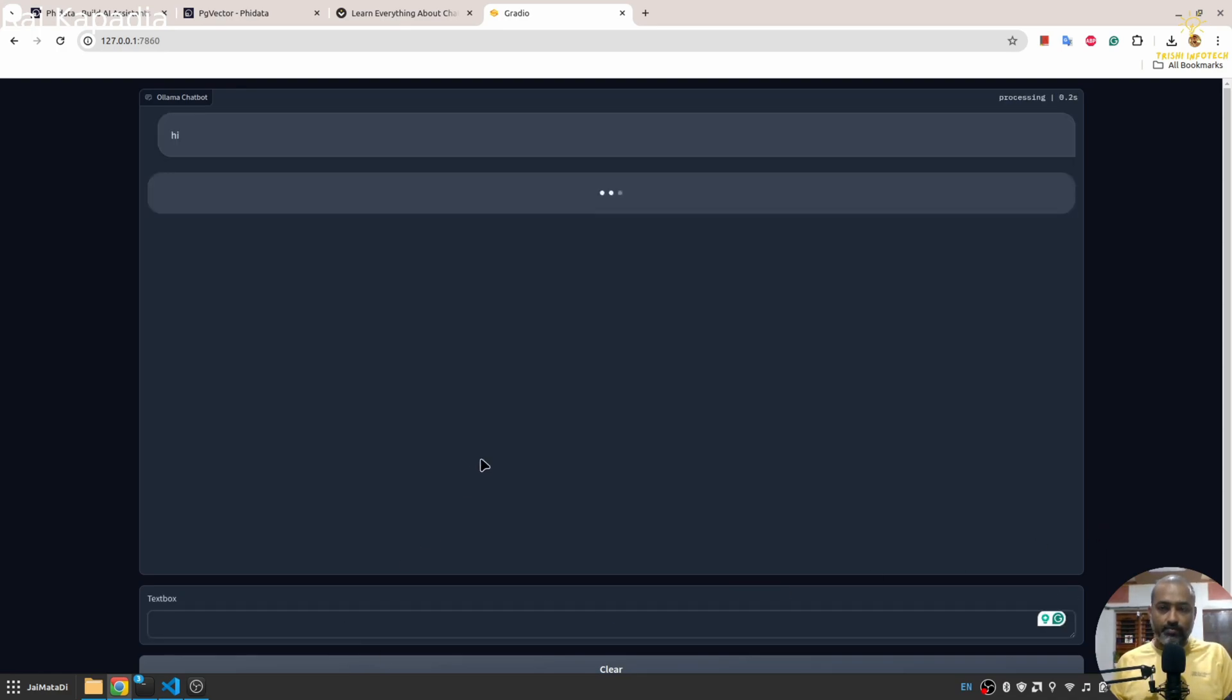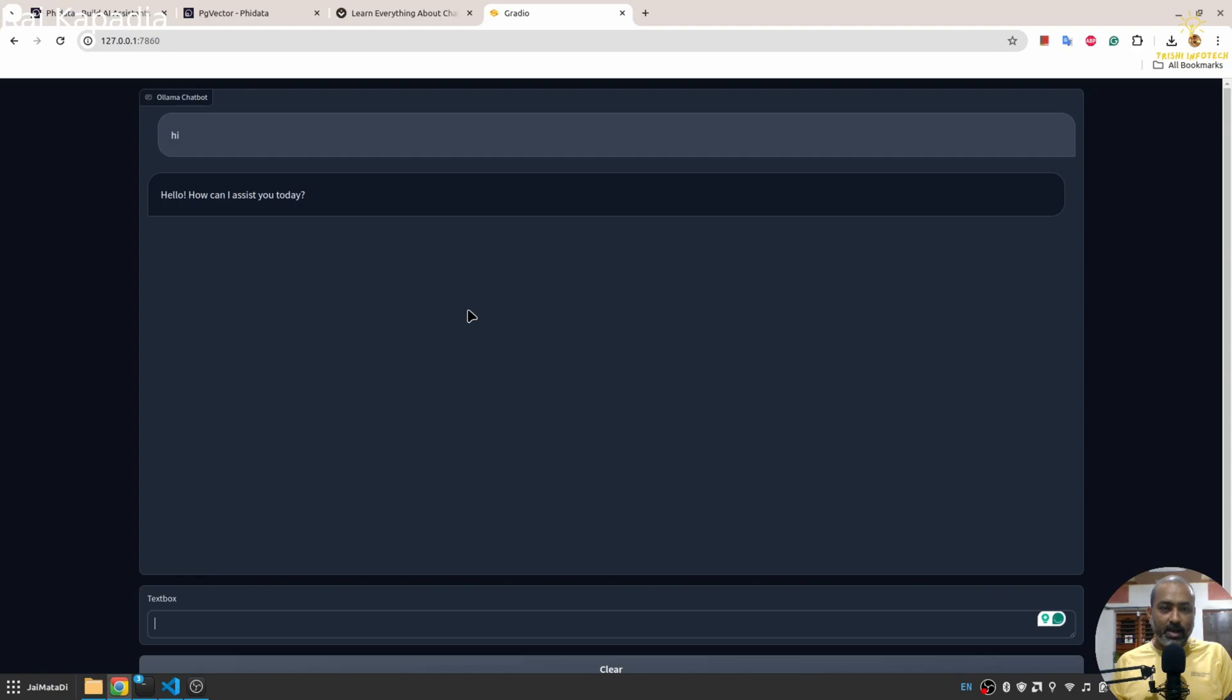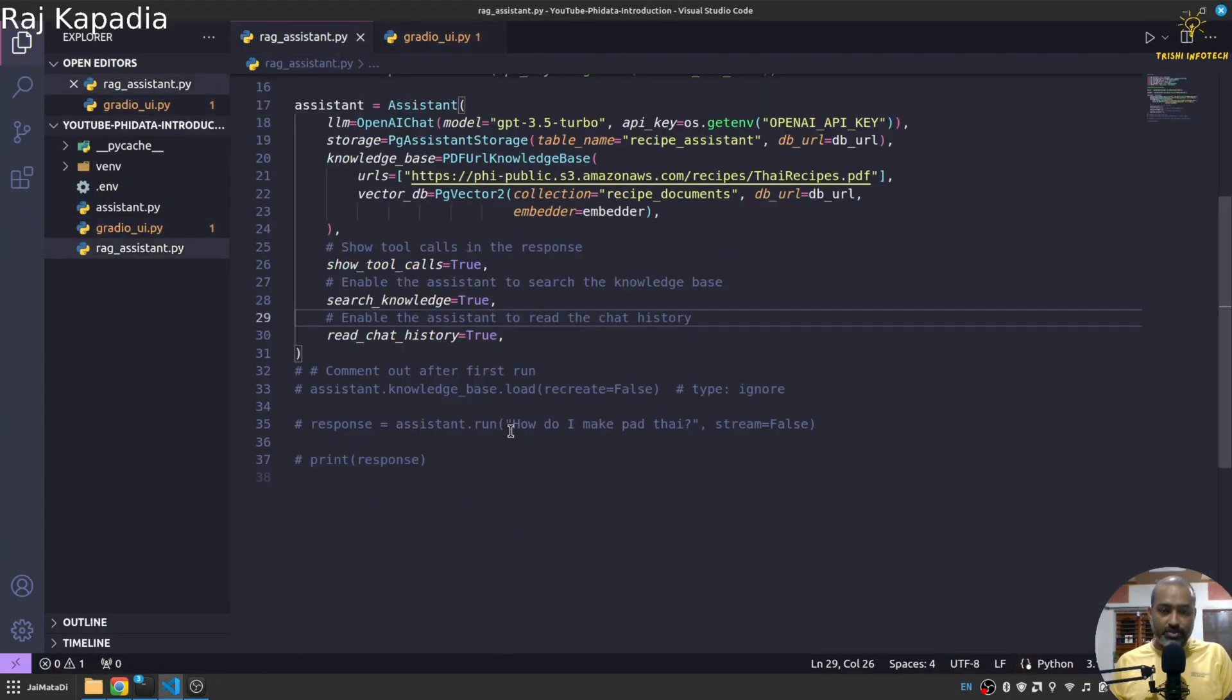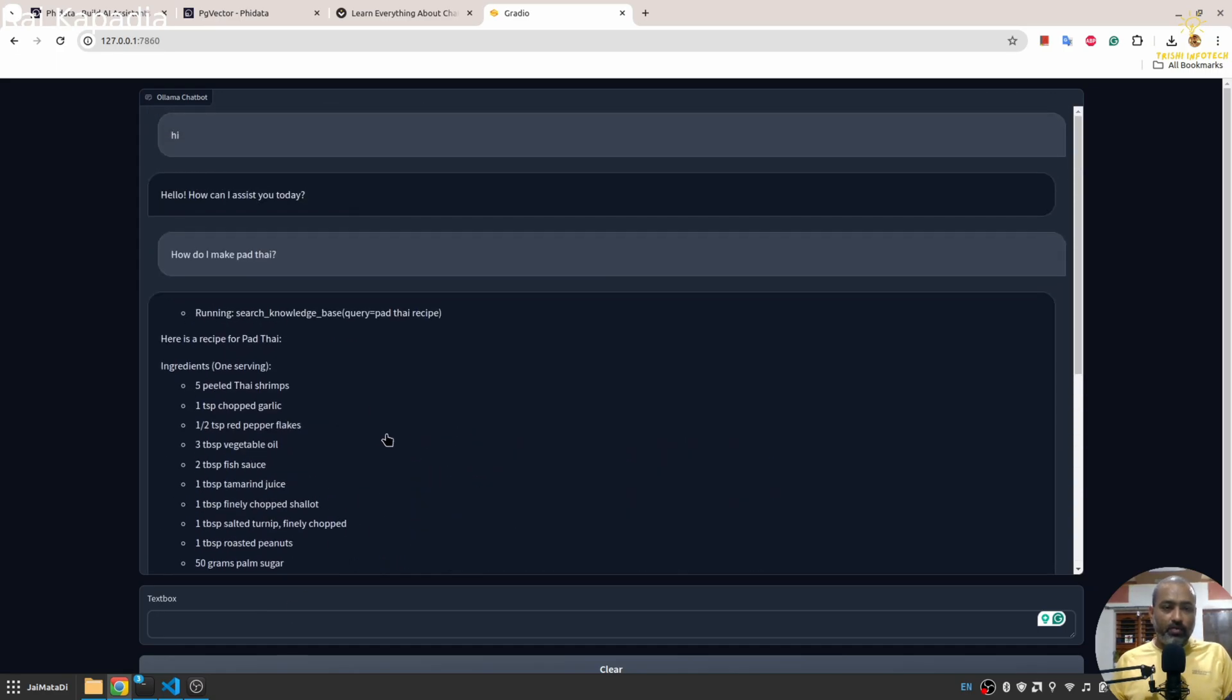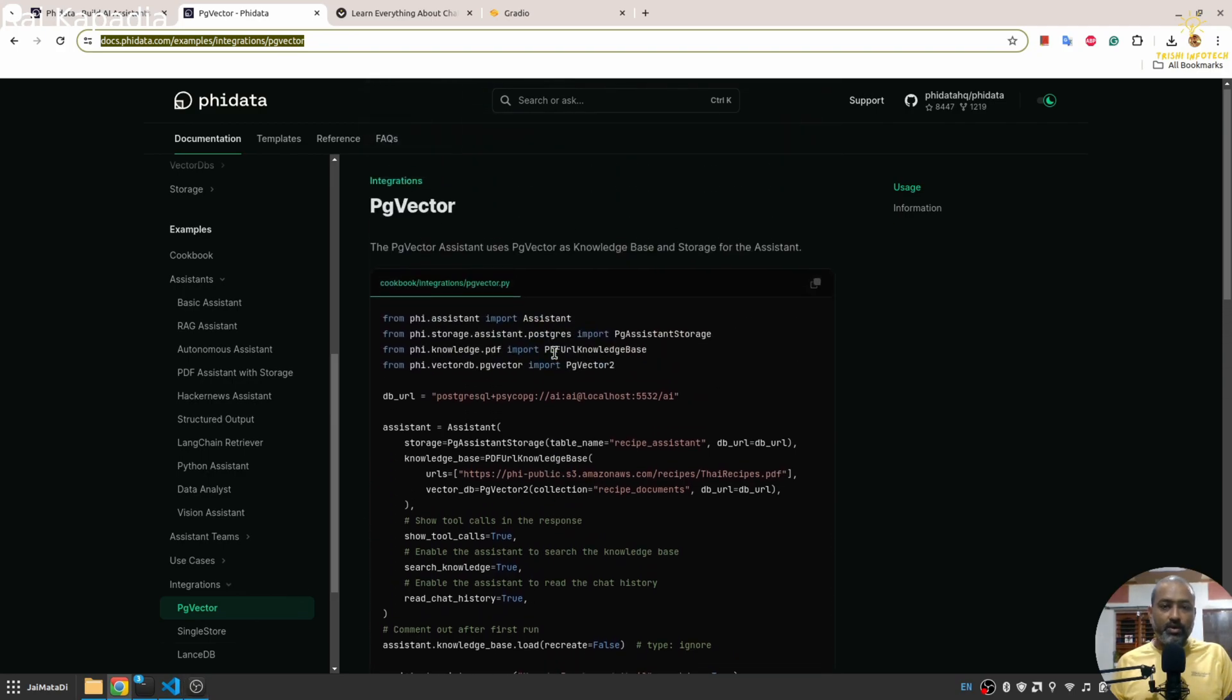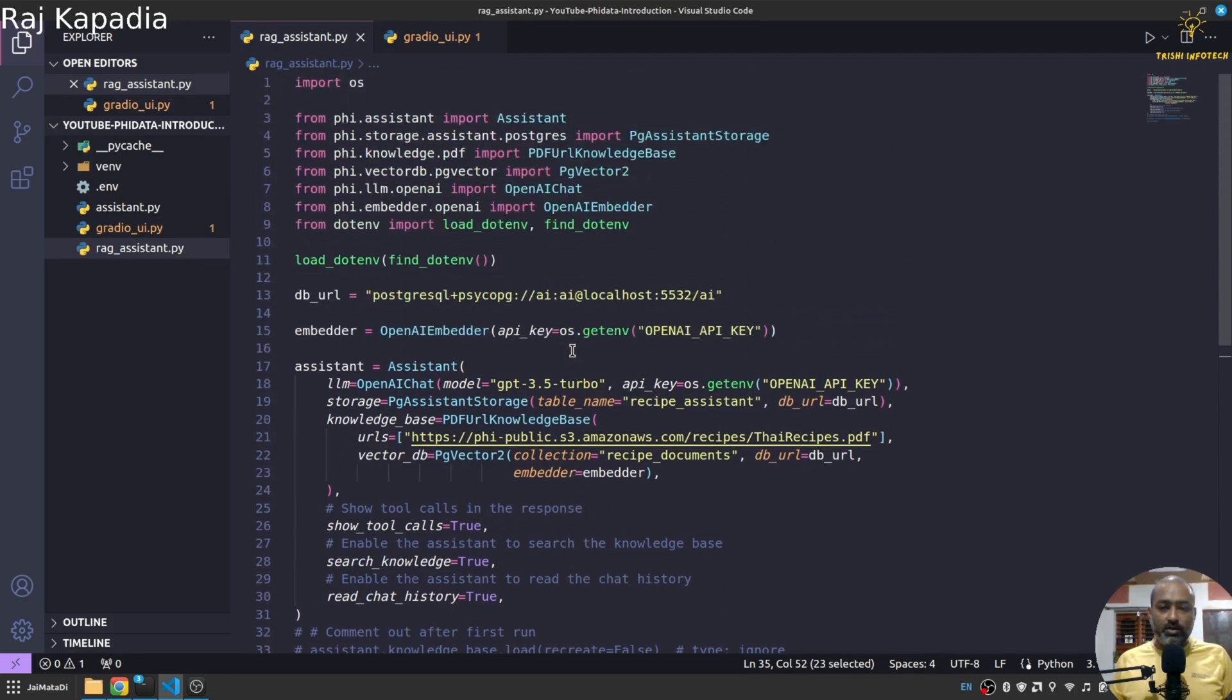Yeah you can see, oh it worked out of the box without any error. Yeah you can see we wrote hi and we got a response, hello how can I assist you. And there was a question, how do I make pad Thai? Let's try this. Hopefully it's kind of accurate.